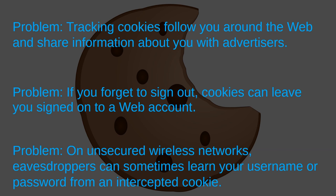If the cookie in question happens to be an authentication cookie that's used for logging into an online account, then the eavesdropper can save this cookie and use the information on it to log into your account later.